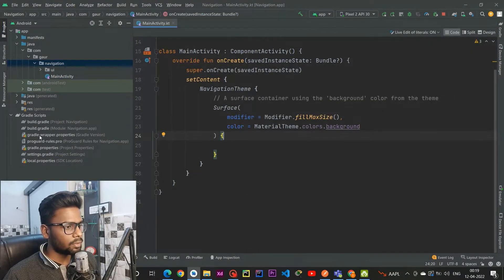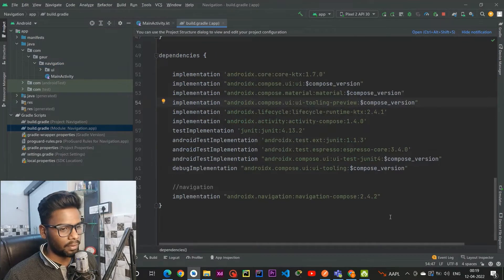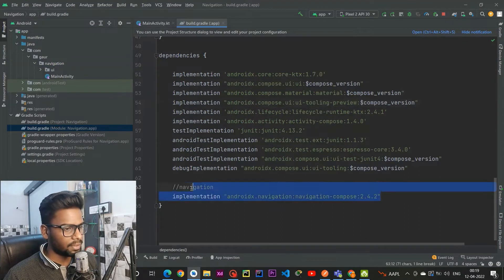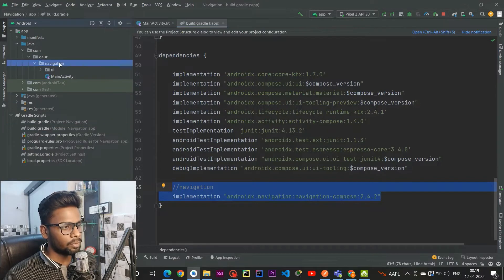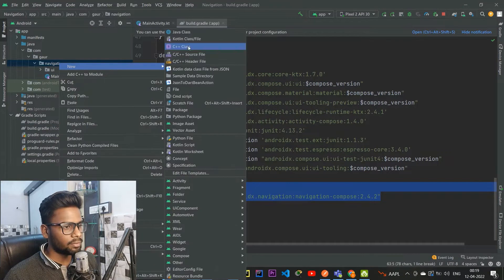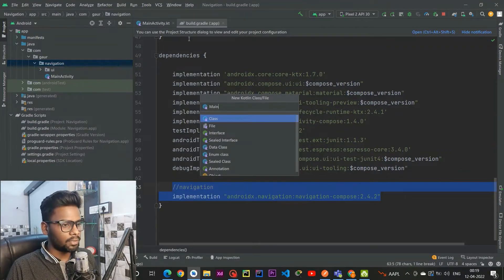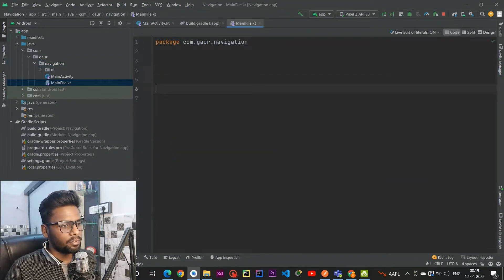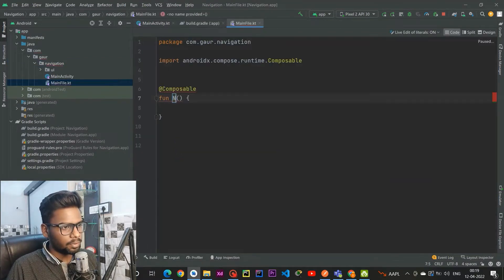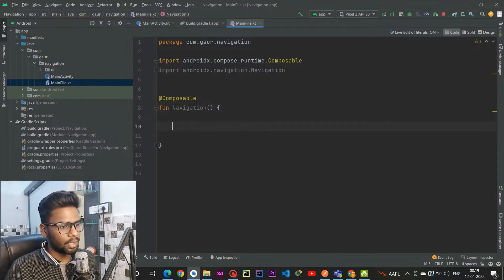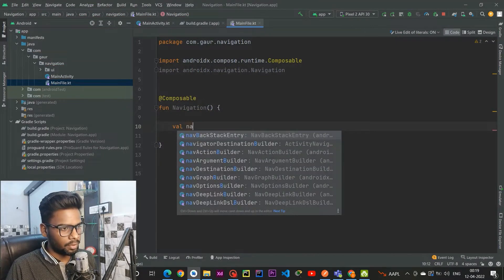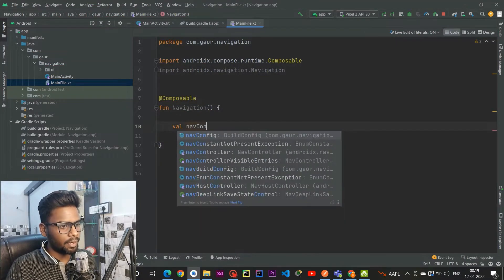The first thing is to go to your build.gradle module app-level file, add this dependency, then sync your project. After that, I am going to create a file — I am calling this the main file — and within this file I am going to create a composable named Navigation.